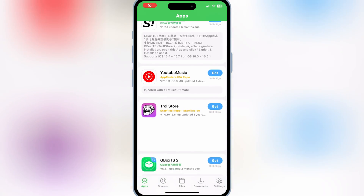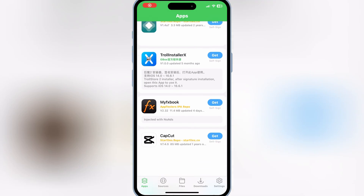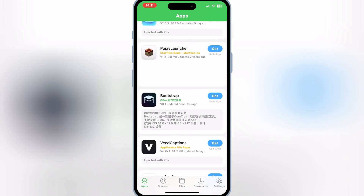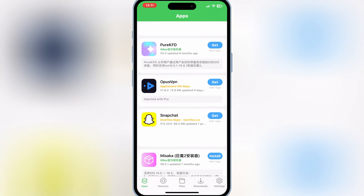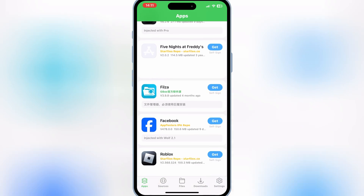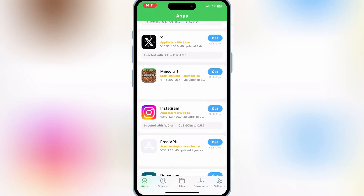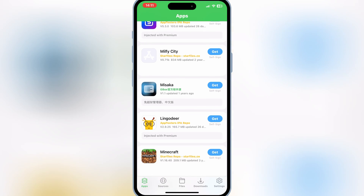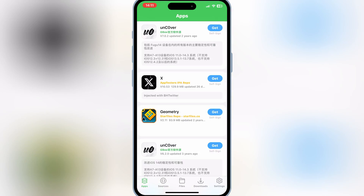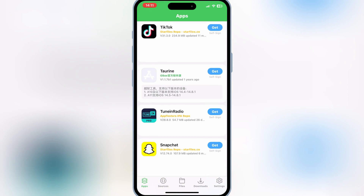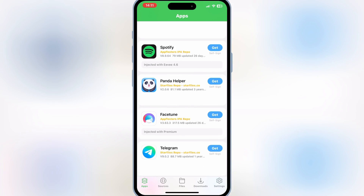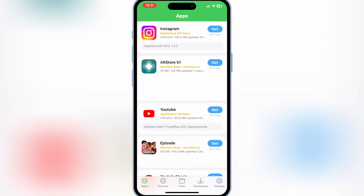Welcome back to Skibbity Tech. If you're looking for a way to install apps and games on your iOS device without needing a jailbreak, then you're in the right place. Today, I'm going to show you how to install Gbox, a powerful tool that lets you sideload apps with ease. So, let's dive in.